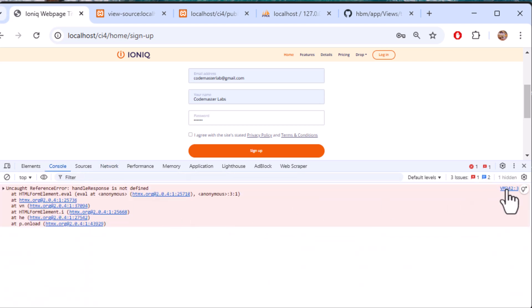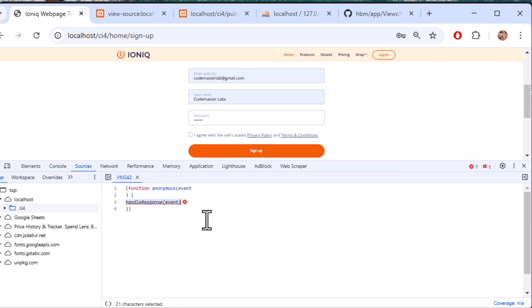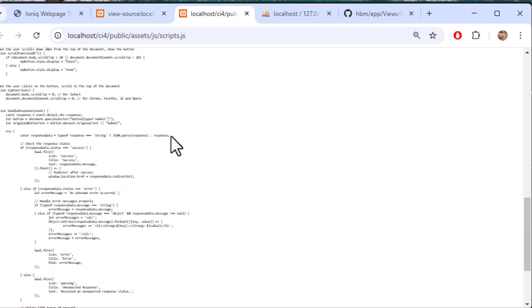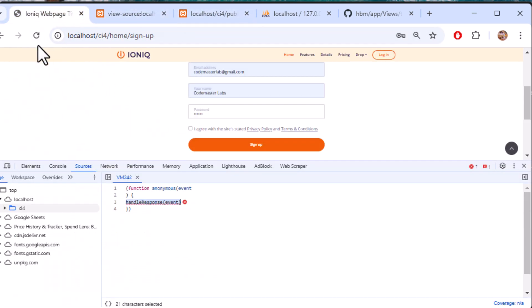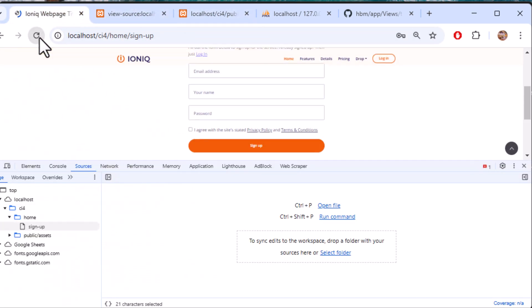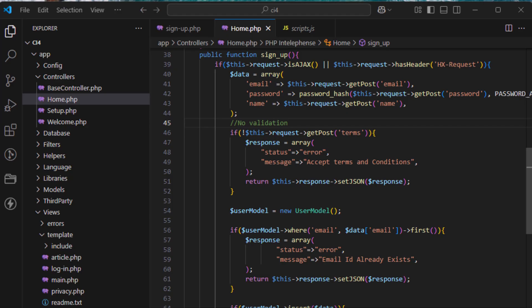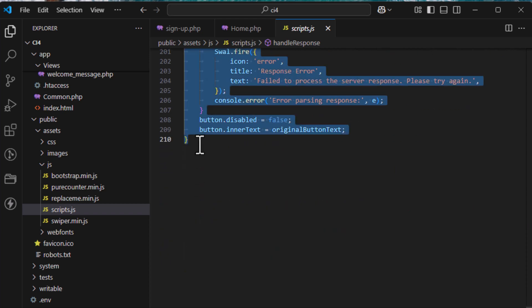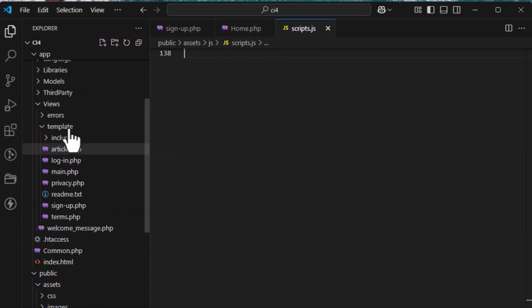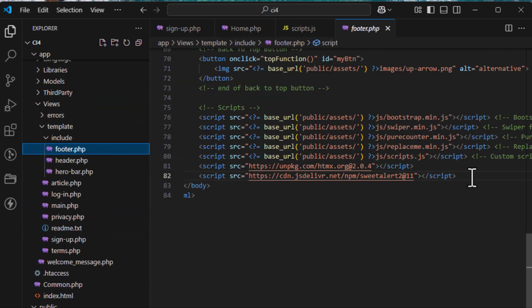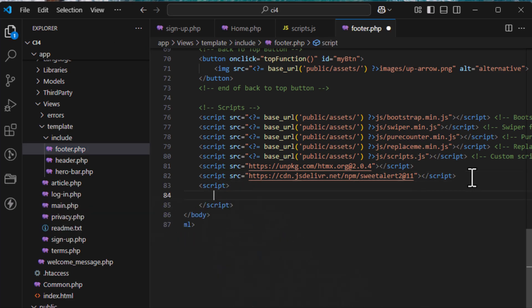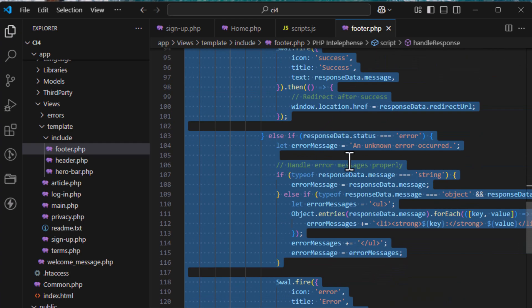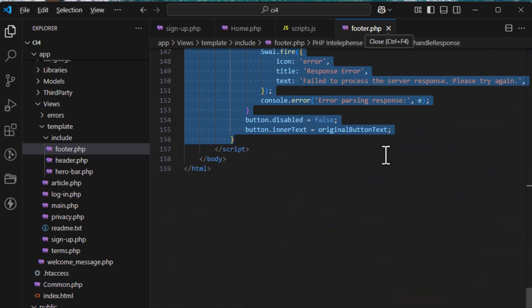Still getting the same error. To fix this, go to your footer view, copy the complete handleResponse function, and paste it directly inside a script tag in the footer. This ensures the function is available when HTMX fires its response event.